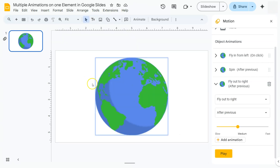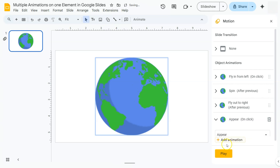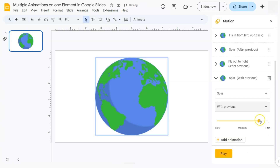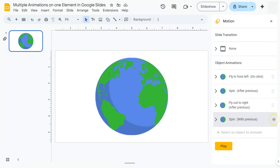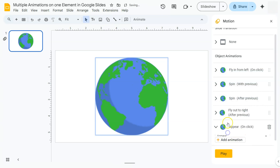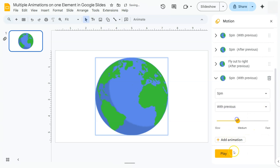What we want is to add a spinning effect as it comes in and goes out. We can do that by adding the Spin effect with With Previous as the start condition. Click the element, Add Animation, select Spin, then select With Previous, and adjust the duration to 3 seconds. Click the arrow down to collapse it, then drag this animation up so it's paired with the fly-in. Do the same for the last one: Add Animation, change it to Spin, set start condition to With Previous, and adjust to 3 seconds.